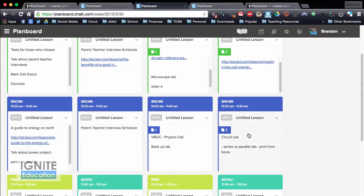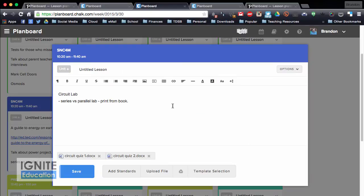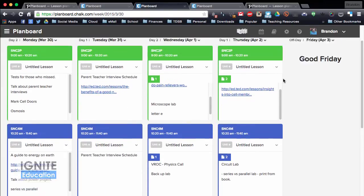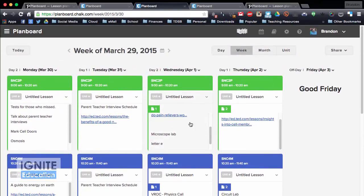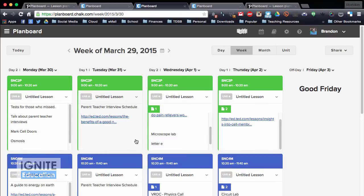I can click on this circuit lab, so if I want to know a bit more about my lesson here, I can click it, and there's my circuit quizzes that I wanted to print. So they're there, I can go through and see different types of documentation, there's TED-Ed videos, we're talking about parent-teacher interviews, and it's all there. You can also do a month view, a unit view as well.